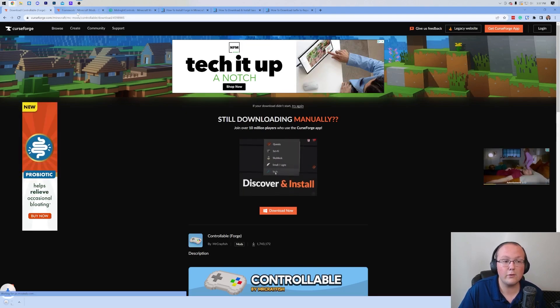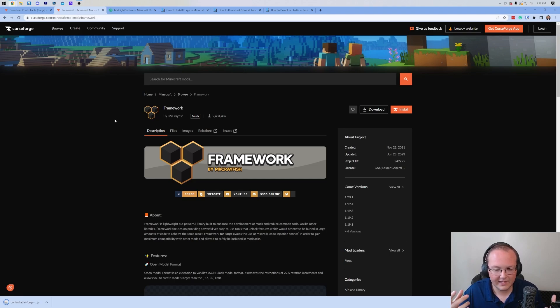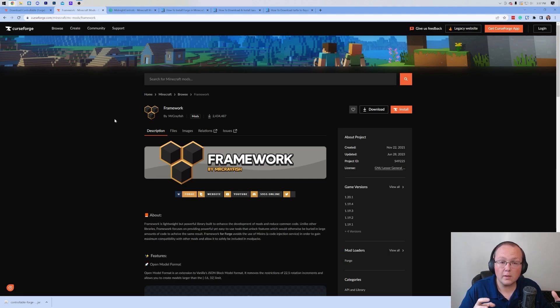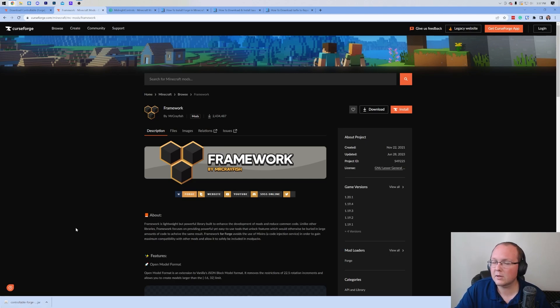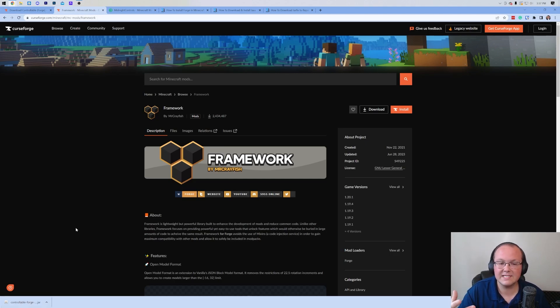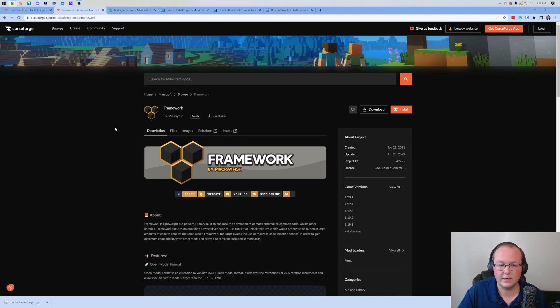For me, it's this one right here. Depending on when you're watching this video, you may have to look down a ways, but most likely it's near the top. Click the three dots on the right-hand side and click Download File. They download them again after a few seconds. But this isn't the only thing we need to download. We also need to download Framework. This is a compatibility mod. Think of it like this - it's required in order for Controllable to work with Minecraft.